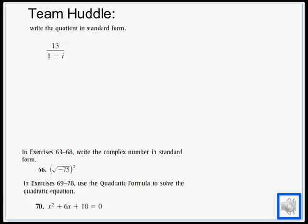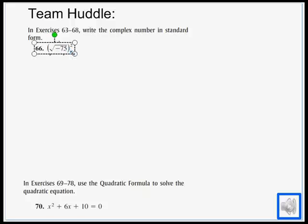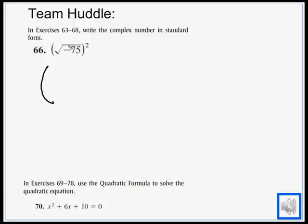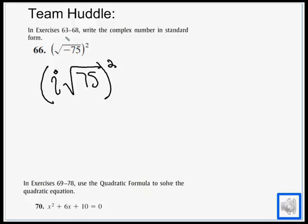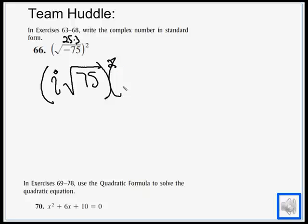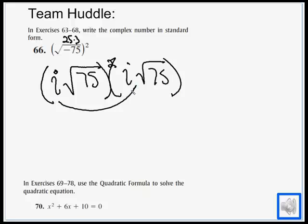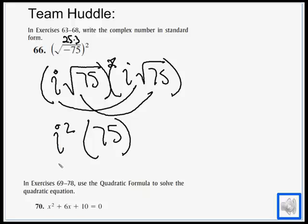Number 66: write in standard form — we have a quantity squared under a negative radical. First, factor out the negative as i, leaving i times the square root of 75, quantity squared. When squaring: i times i is i squared, and root 75 times root 75 is 75. Since i squared equals negative 1, the answer is negative 1 times 75, which equals negative 75.